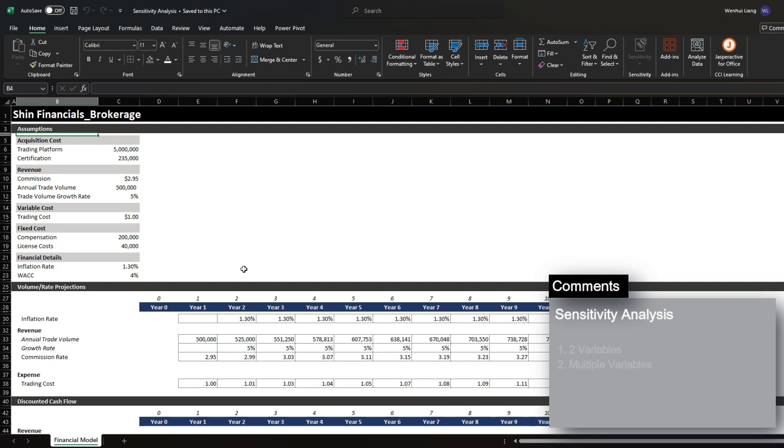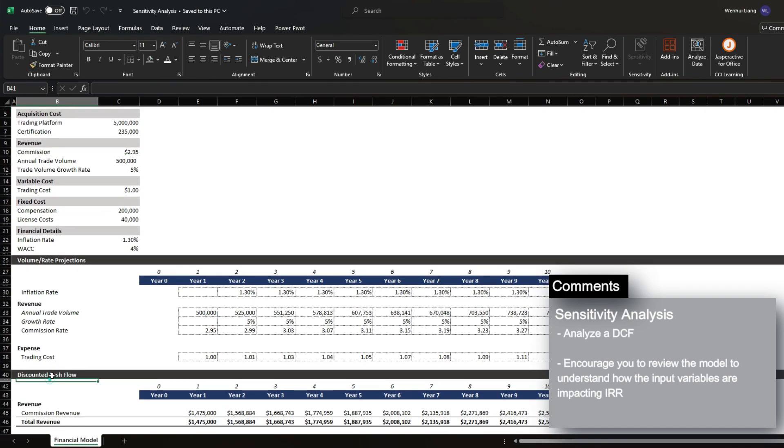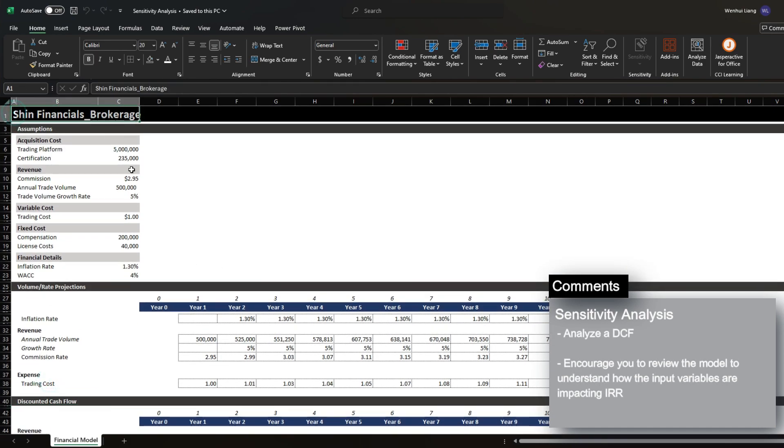The way we're going to do this is we're going to analyze a DCF for the Shin Financials brokerage business, and I do encourage you to review this model and kind of understand how this projection is working, but for our sake we're going to dive right into the sensitivity analysis.